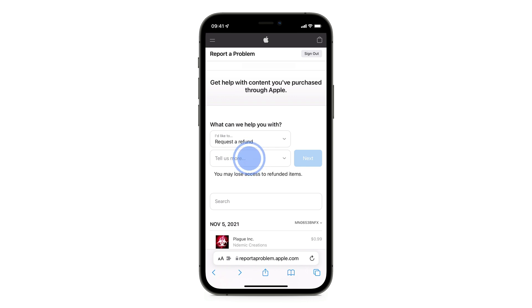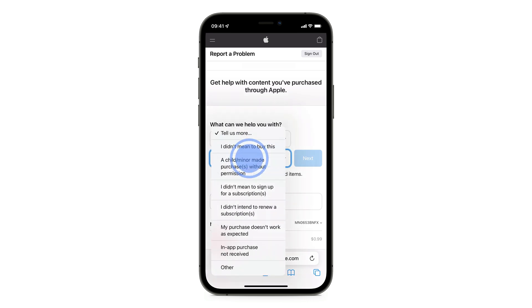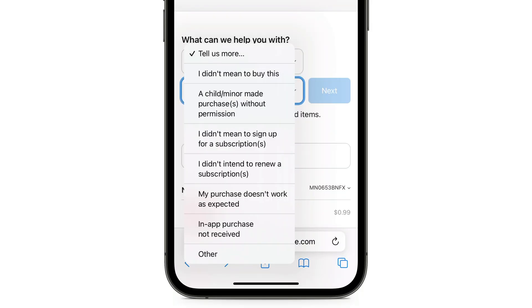Click on 'Tell us more' and select the reason for the refund. For example, if a child made the purchase or you didn't mean to sign up for a subscription. In this case, I will choose 'I did not mean to buy it'.